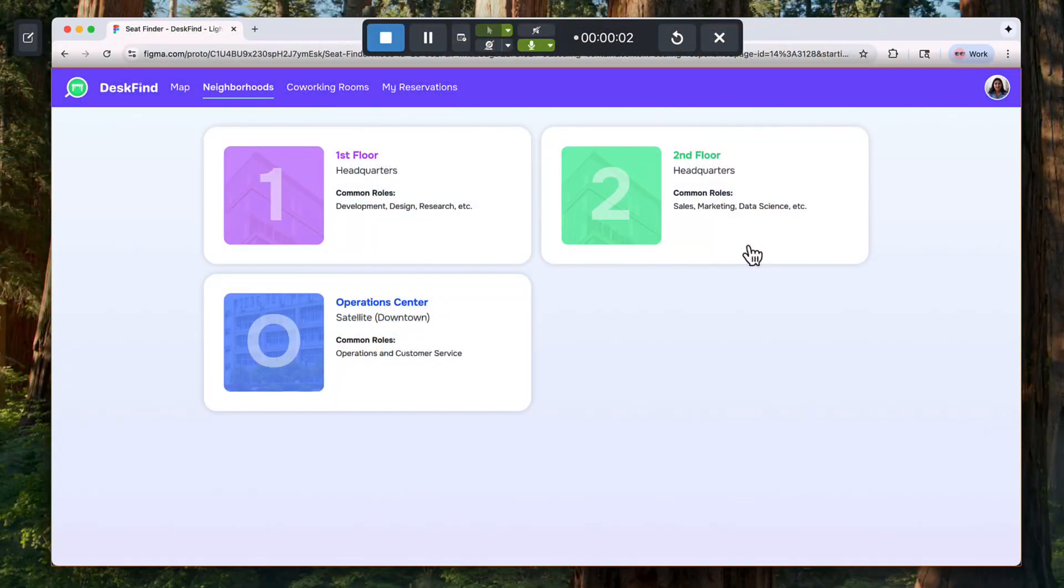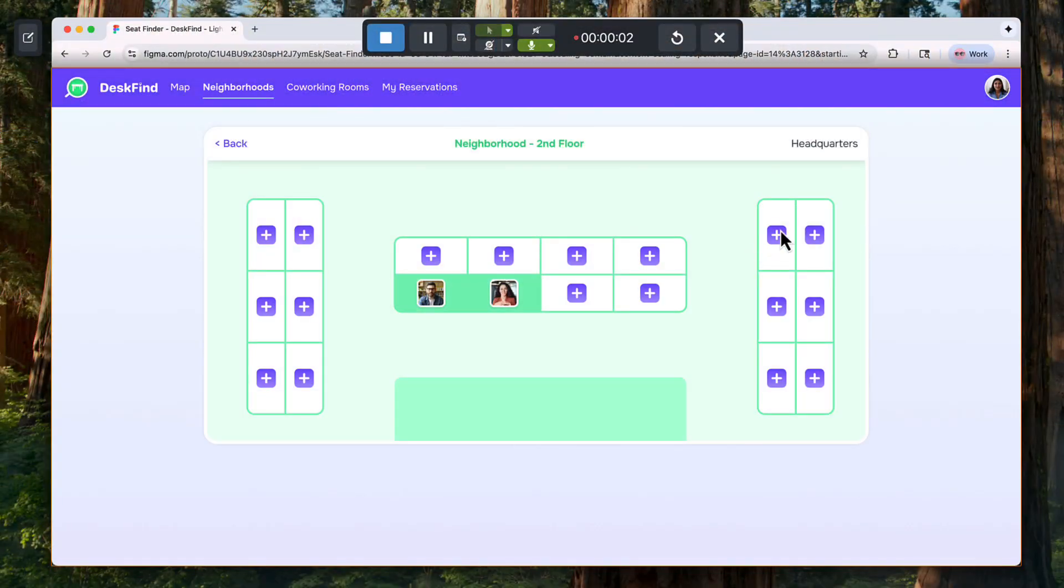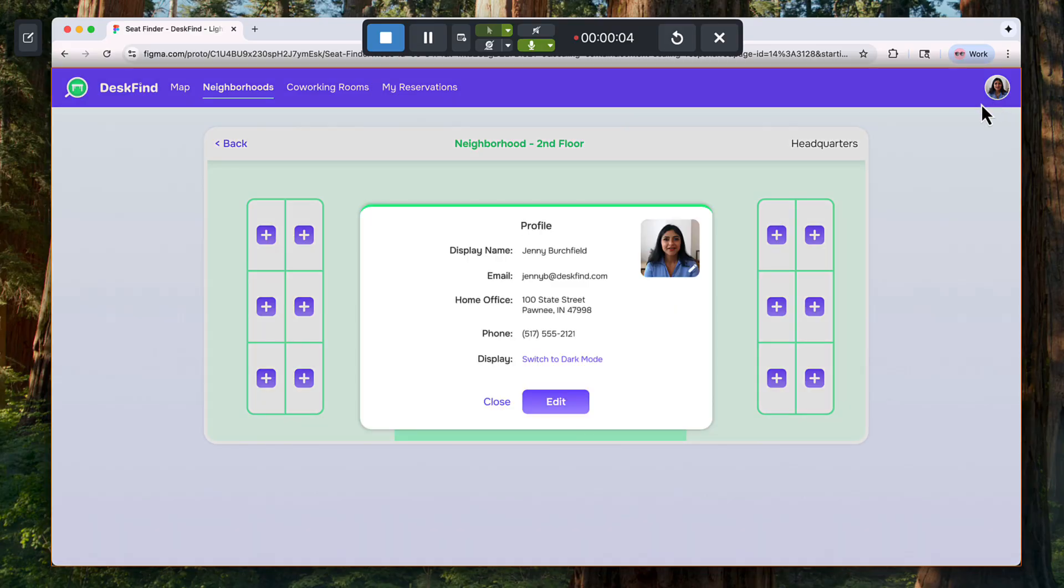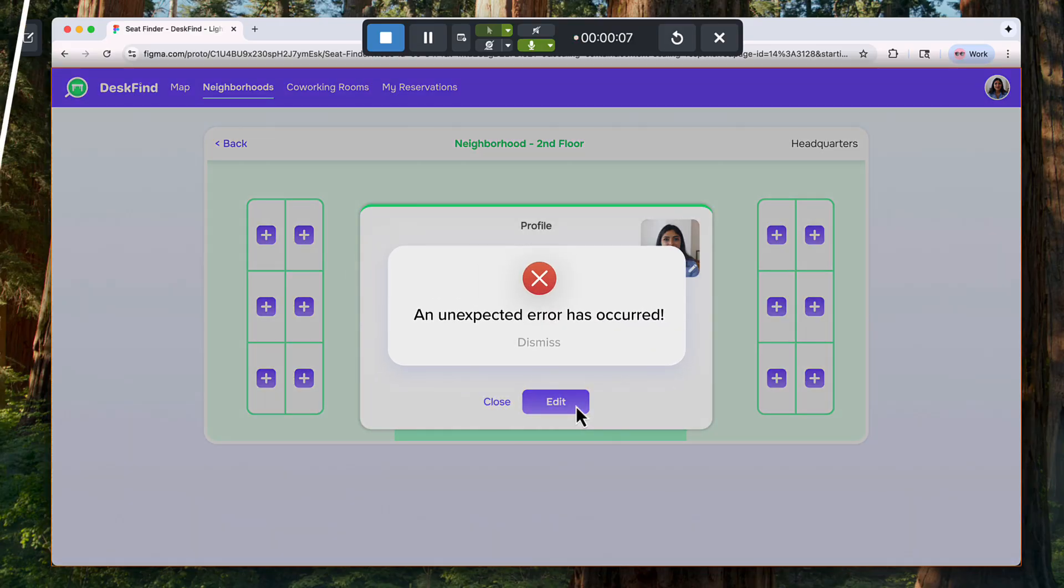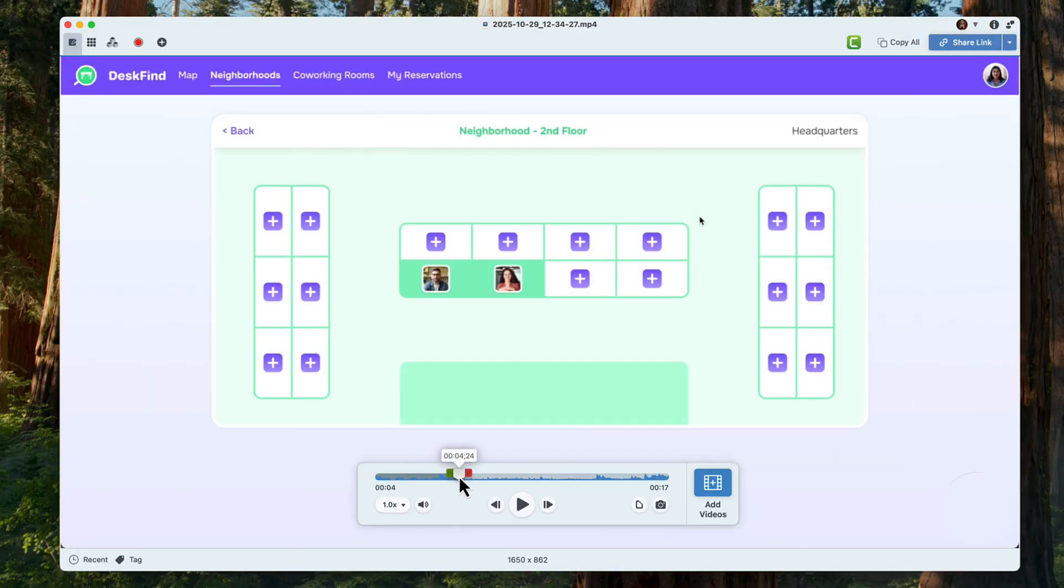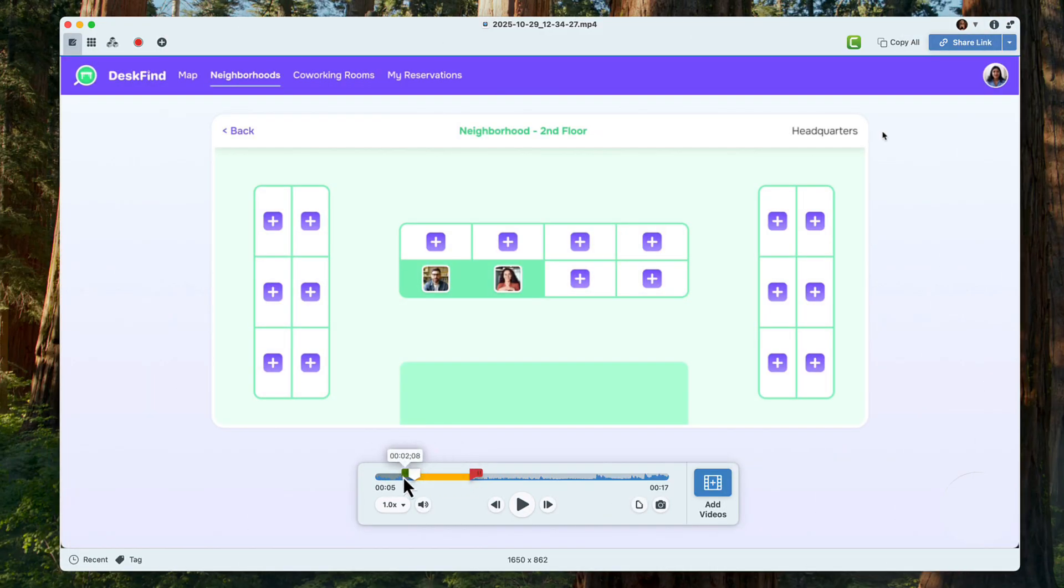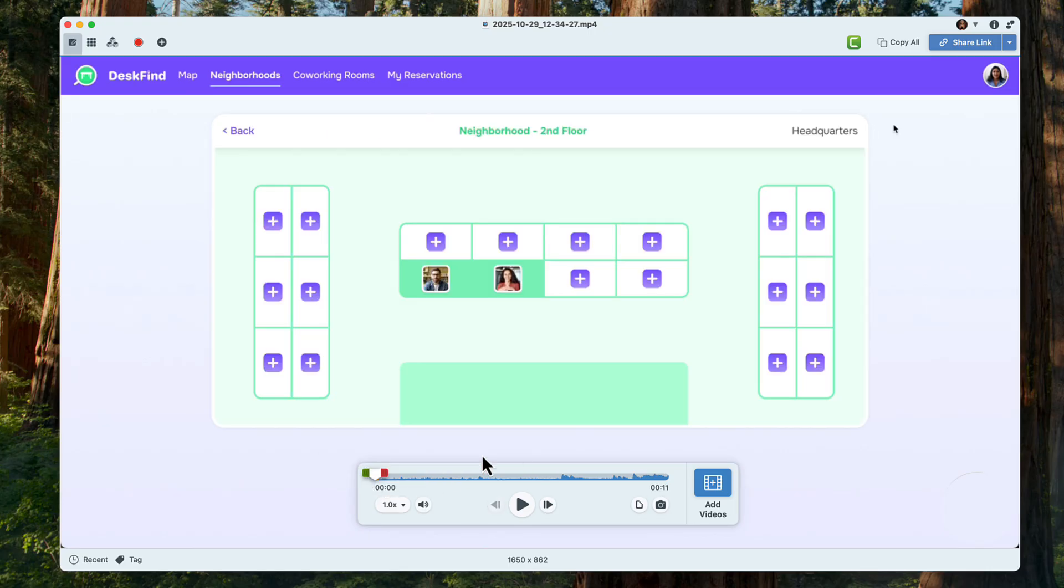You can also record your screen instead of writing long, confusing emails. Show every click, dropdown, and step that causes the problem, and then trim out any mistakes or unnecessary sections.